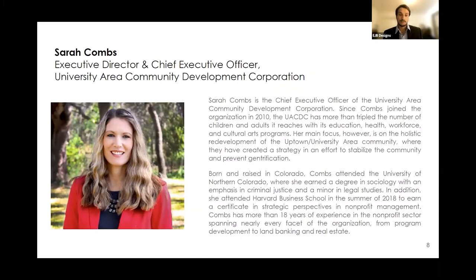Today we are pleased to welcome Sarah Combs, the Executive Director and Chief Executive Officer of the University Area Community Development Corporation in Tampa, Florida. Since Ms. Combs joined the organization in 2010, the UACDC has more than tripled the number of children and adults it reaches with its education, health, workforce, and cultural arts programs. Her main focus at the UACDC is the holistic redevelopment of the Uptown University Area of Tampa. She created the three-year neighborhood transformation strategy in an effort to stabilize the community and prevent gentrification, and now seeks to grow the university area by enabling residents to become change agents to improve the economic and social conditions of their community.